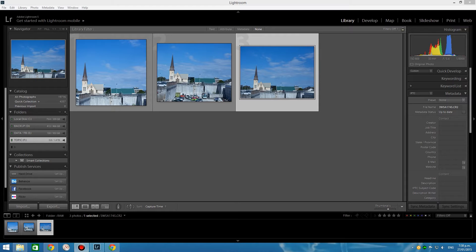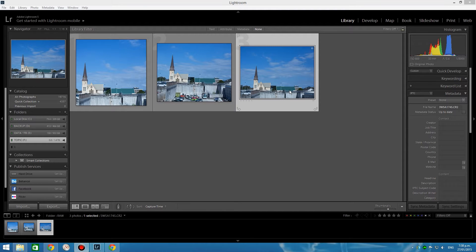I just imported these three images into Adobe Photoshop Lightroom and they were shot on the 5D Mark III with the cropping information option switched on. They were shot in the aspect ratios of 6:6, 5:6 and 3:4.